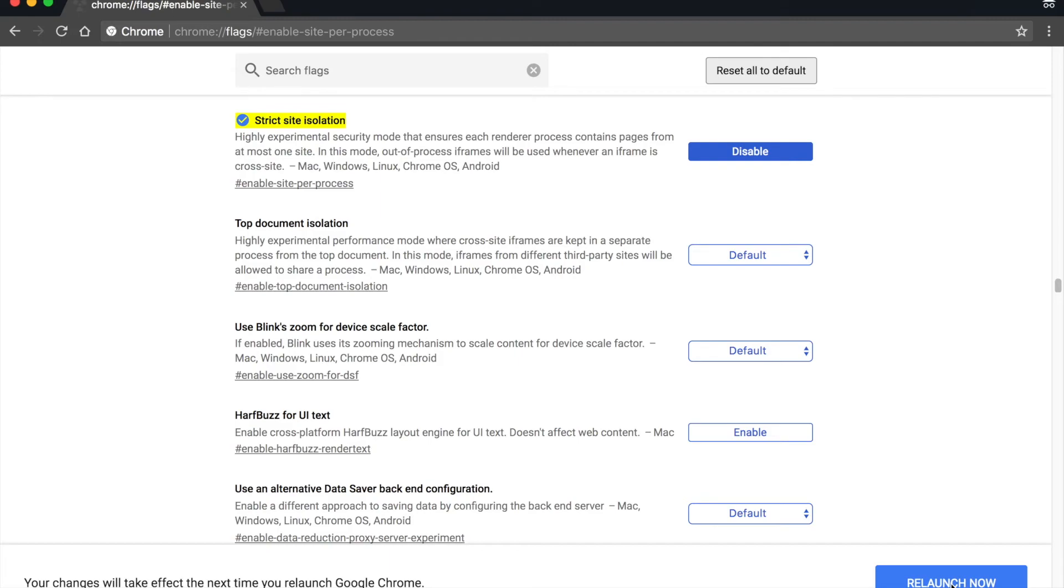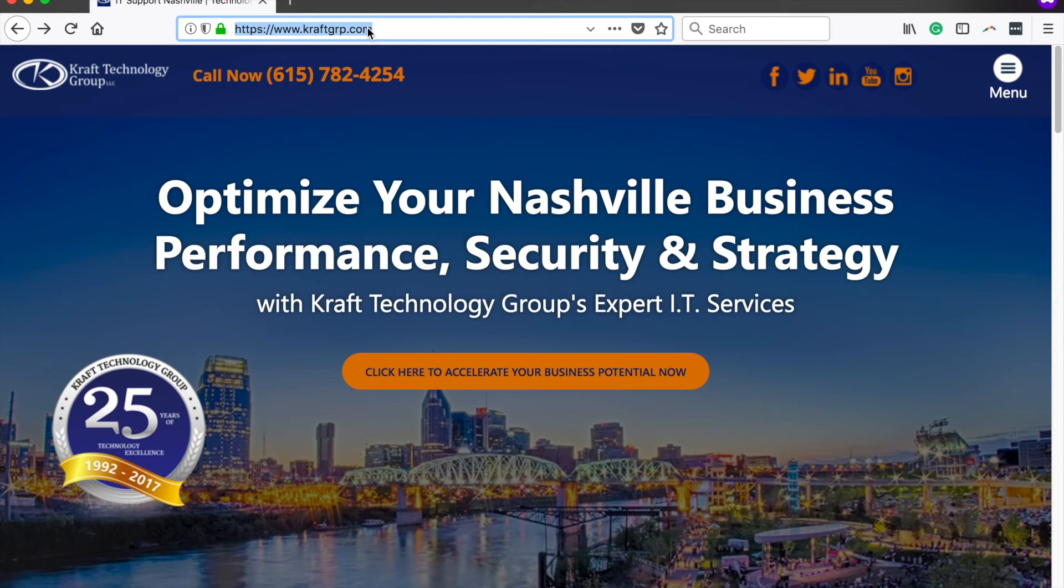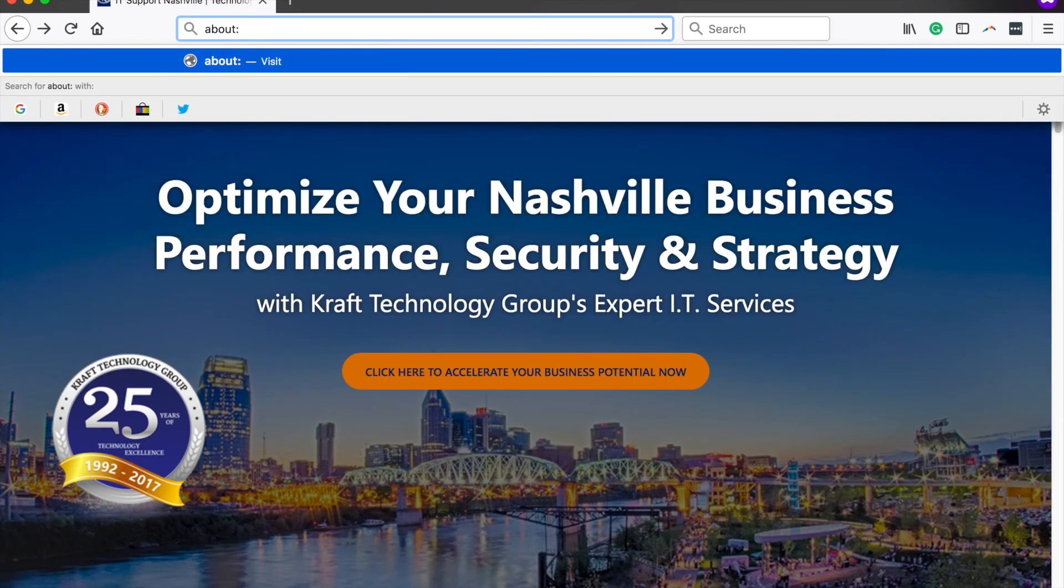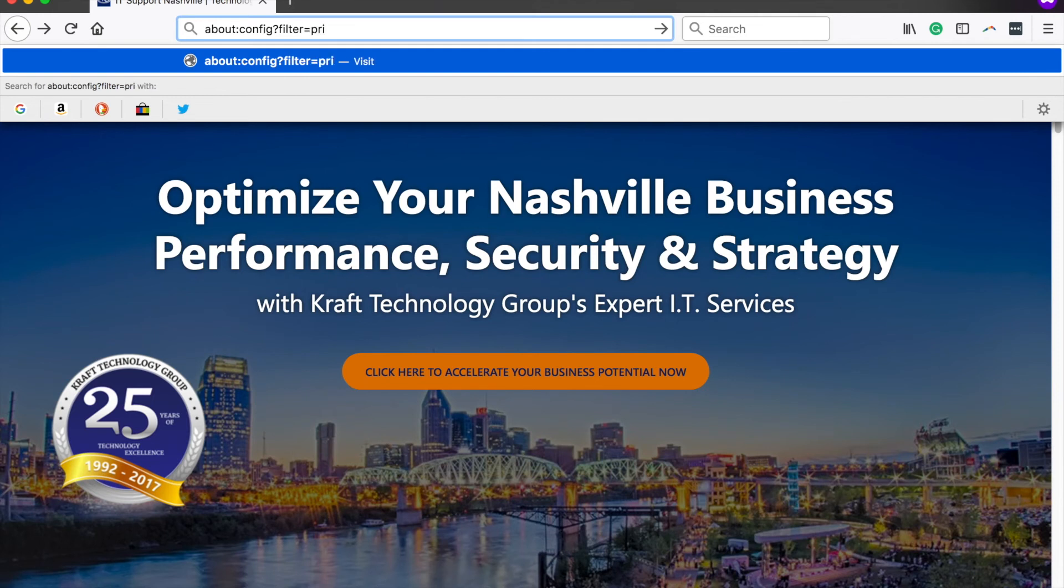Okay, so now we are going to switch over to Firefox and show you how to enable first-party isolation in Firefox. In the address bar, you'll want to type in about:config?filter=privacy.firstparty.isolate and hit enter.